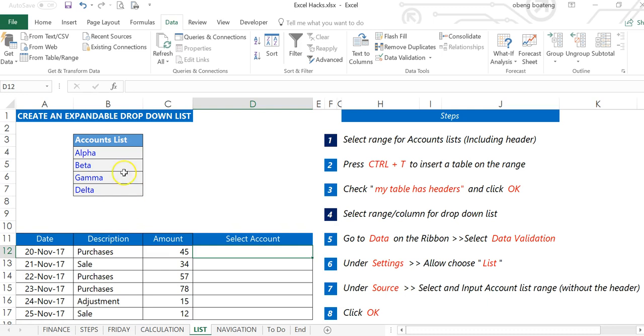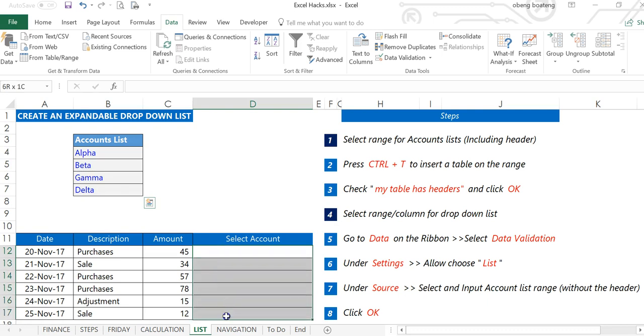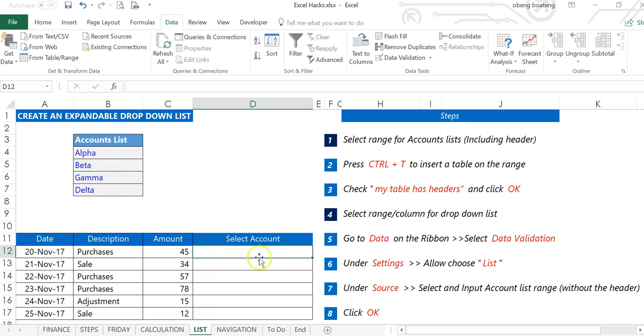In this short video we'll learn how to create an expandable drop-down list. I have a list of accounts here. What I want to do is input the drop-down list in this range so that if I click in the cell, this list of accounts will pop up for me to select any of them when I'm making my entries.